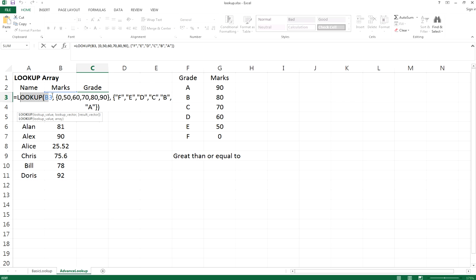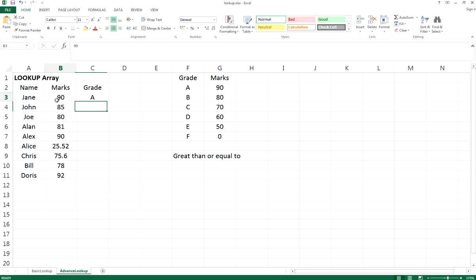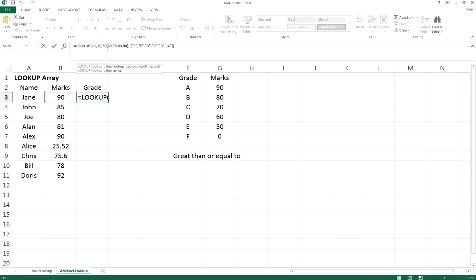The array is actually referred to this string of set of values, which means that you have a lookup value right here, it's B3, which is actually the marks of Jane. And then you also have the lookup vector, which is the set of values right here: 0, 50, 60, 70, 80, 90, and so on.